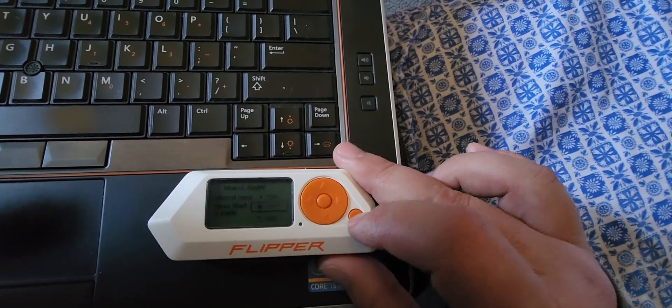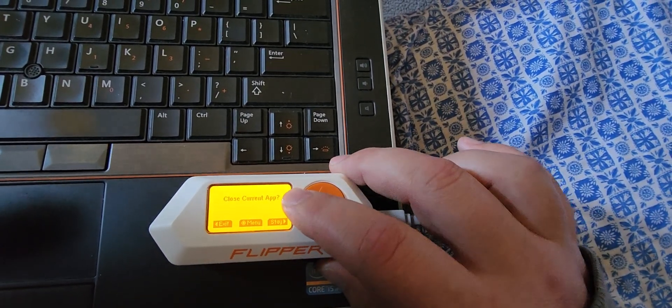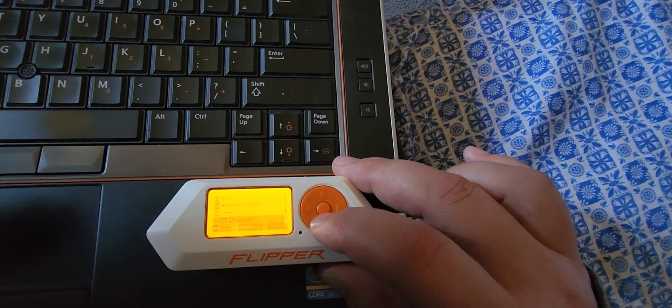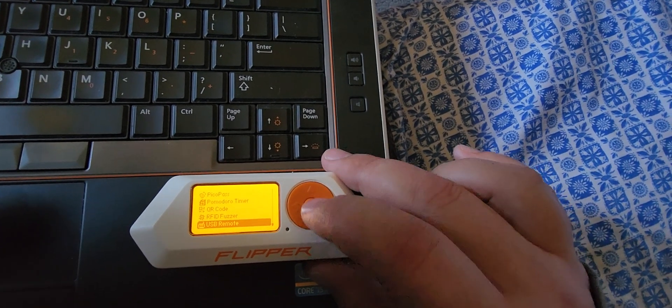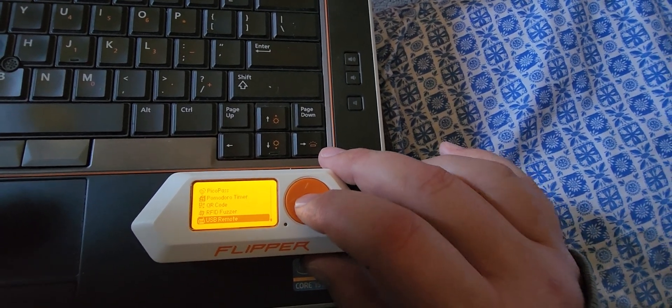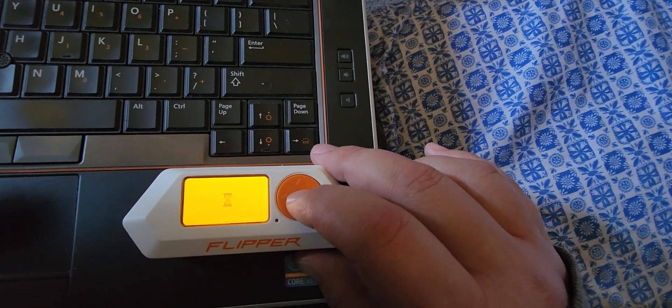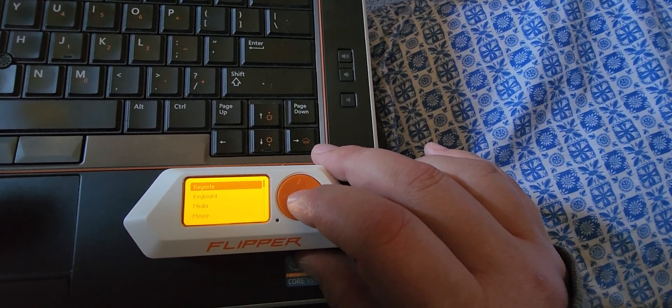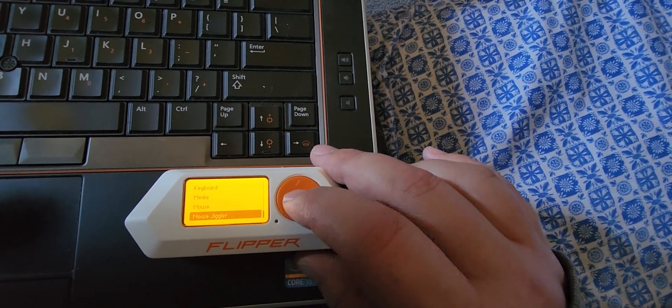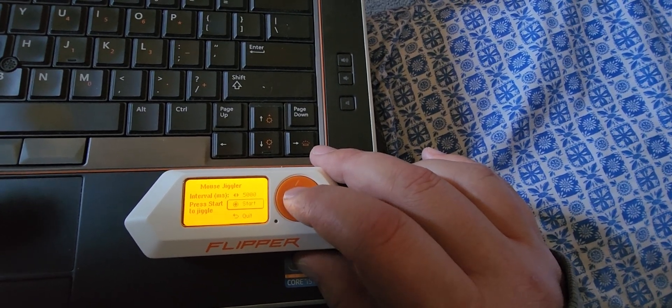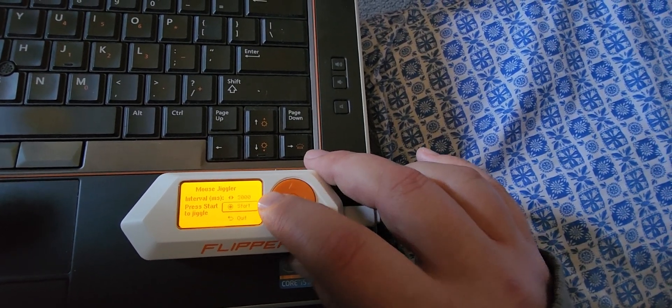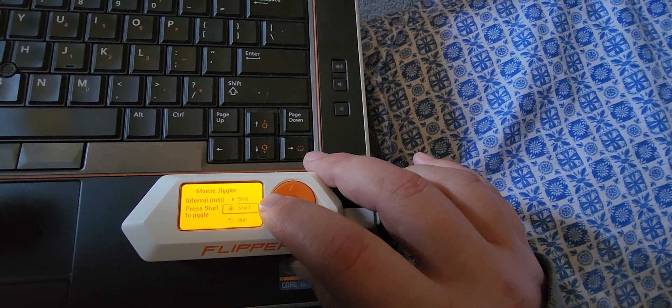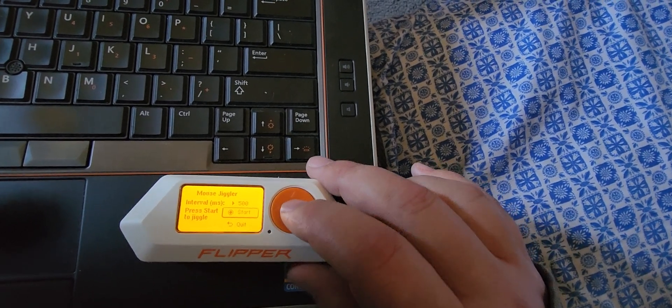So in order to do this we're going to want to go into the USB remote. We're going to go down to mouse jiggler and I'm going to put on a really quick time for you so that way you can see it better.